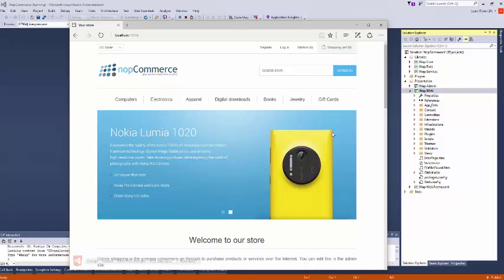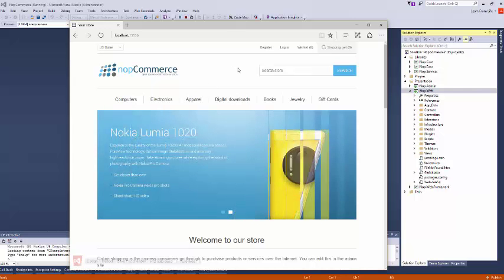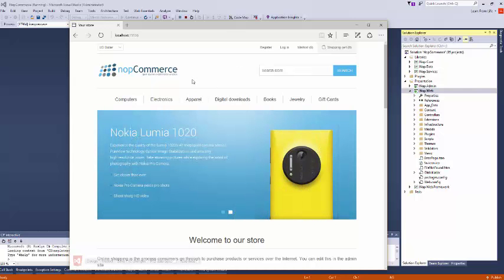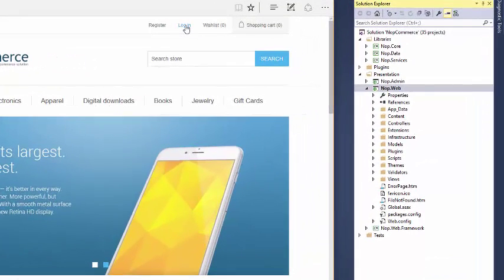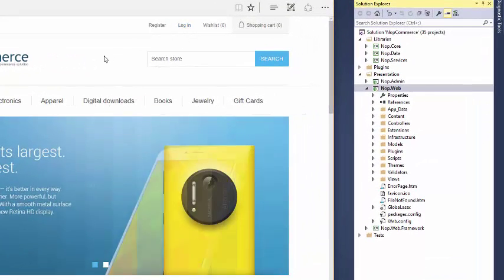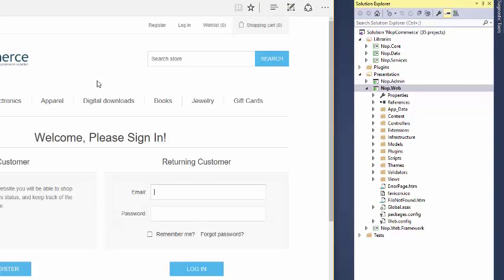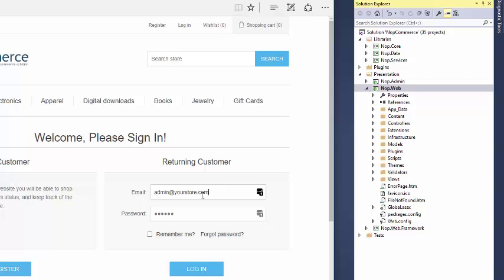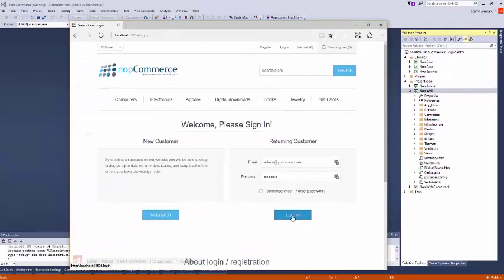Okay, now we got our sample site. This is nopCommerce website. Now we have created the admin, so if you want to log in as admin, admin at yourstore.com. It is already populated because I have used this email address before, and the password. Set your password, click login.